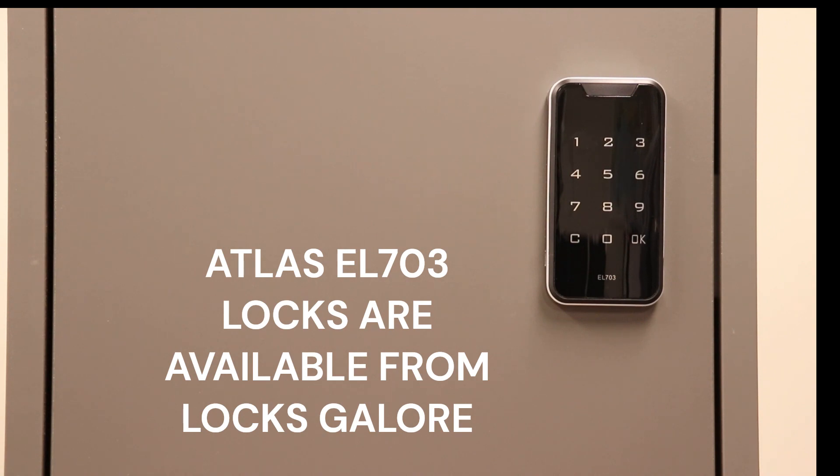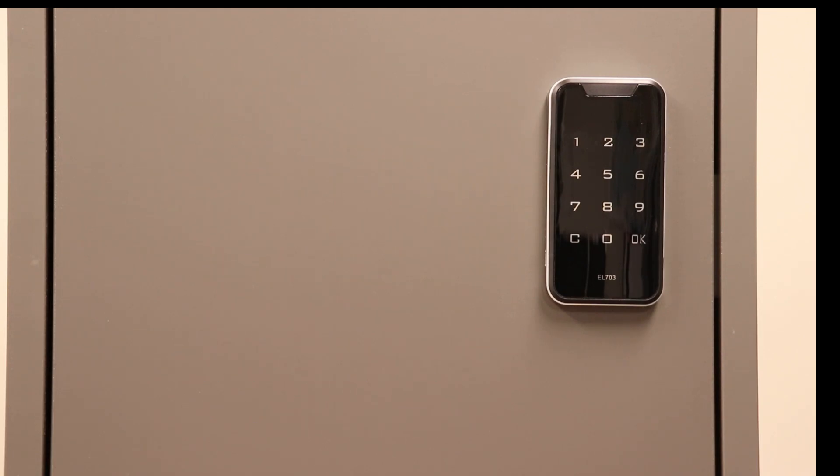Thank you for watching. The Atlas EL703 electronic cabinet lock is available from Locks Galore.